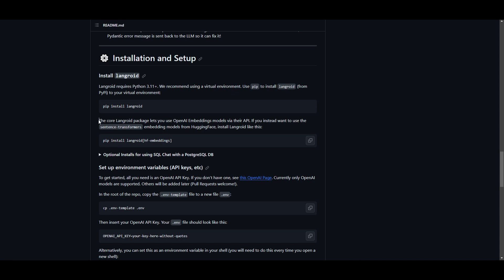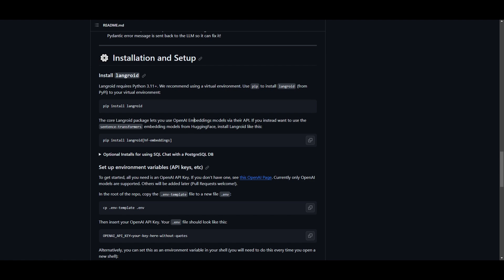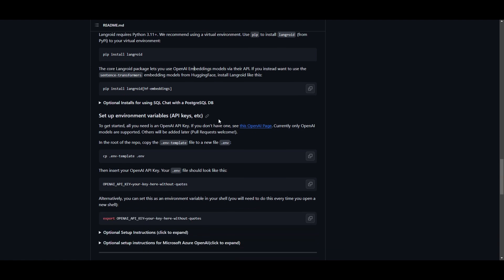It says that the core Langroid packages lets you use OpenAI's embedding models, but you're also allowed for the customization to use Hugging Face models. This is where you can embed different language models, different plugins, and different applications. So, I'm going to basically just use OpenAI's embedding, and then I'm going to move forward with the installation where I set up the environments.